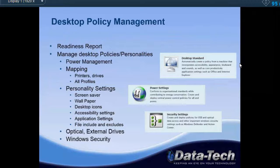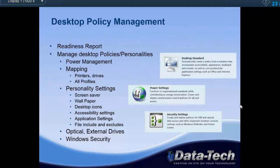Kaseya also provides desktop policy management. These agents give us complete control of the machine down to its actual settings. Through desktop policy, we can do power management, pre-configure mapped drives, printers, and shared drives for your organization — so when you add a device to your organization, it automatically gets mapped drives and printers. We can also back up full profiles. If you're migrating from XP to Windows 7, we can pull all profile information, save it on a server or machine on site, and deploy that profile to the new computer. We can also set screen saver settings, wallpaper, desktop icons, and configure Windows security options like Windows Defender and Action Center settings.